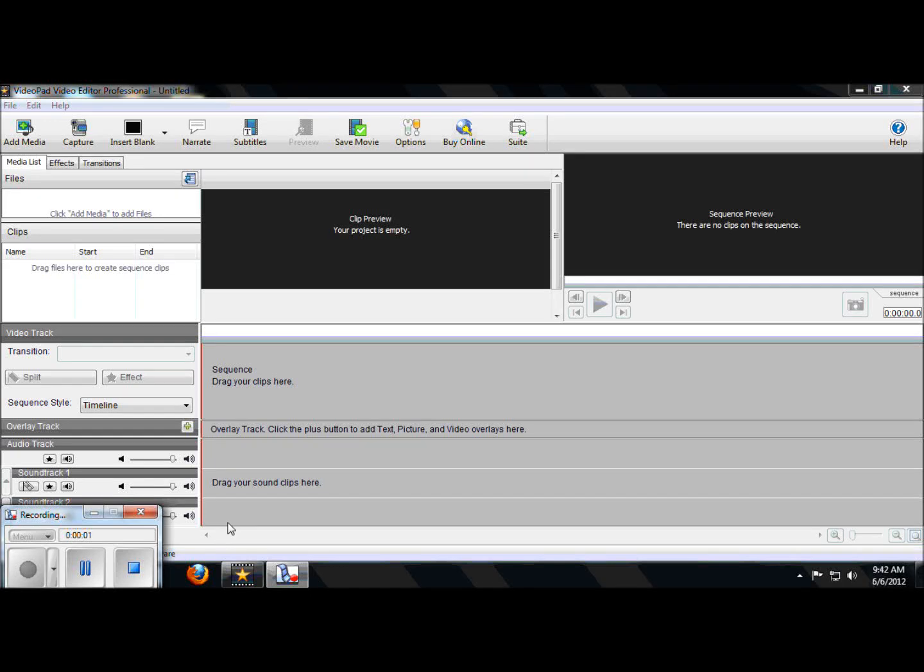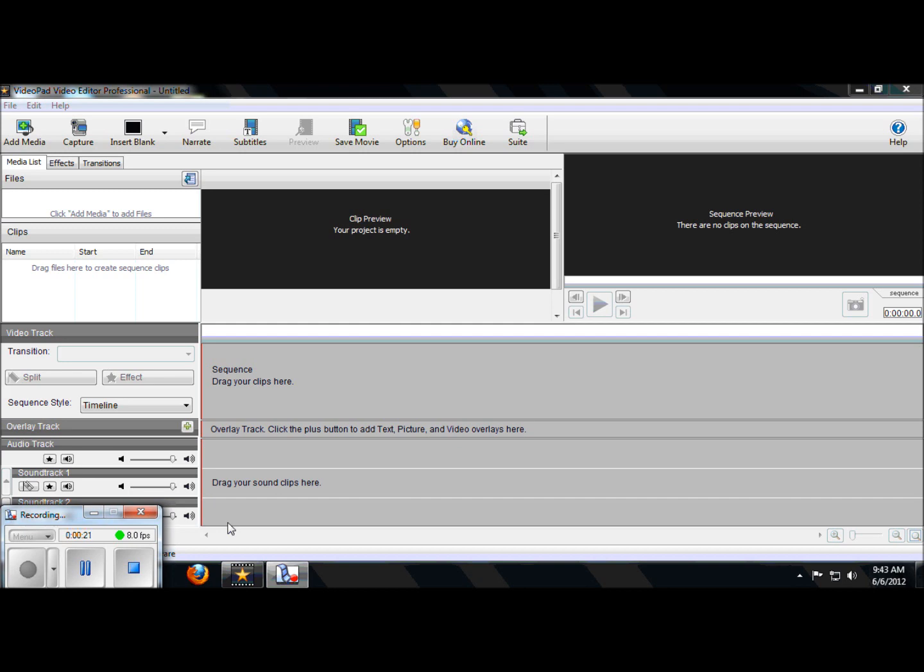Creating a green screen in VideoPad is really simple. Unfortunately though, VideoPad has a bug in it that makes the creation a few more steps than it really needs to be. I'm going to show you how to do it, I'm going to explain what the bug is, and then I'm going to show you how you can also clean up your shot after you've finished.